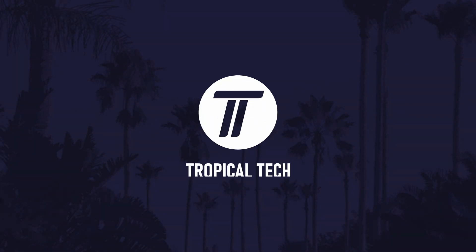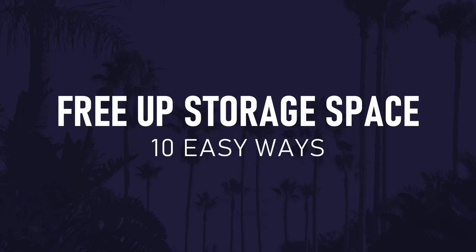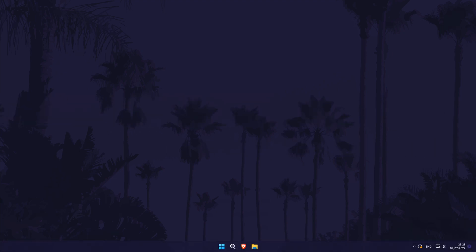Today's video will show you 10 easy ways to free up storage space on your Windows 11 PC or laptop. We'll cover 10 methods but feel free to pick and choose those that are most relevant, and remember to be careful and check before deleting anything just in case you want to keep it. If the video helps, remember to leave a like and feel free to subscribe for more helpful videos. Let's get into the 10 methods.